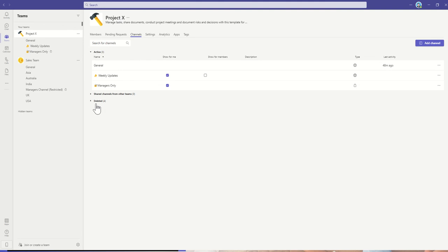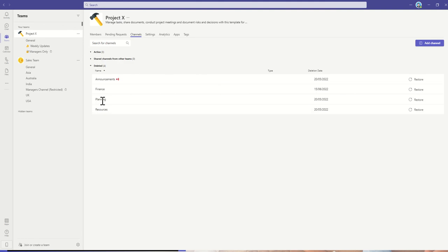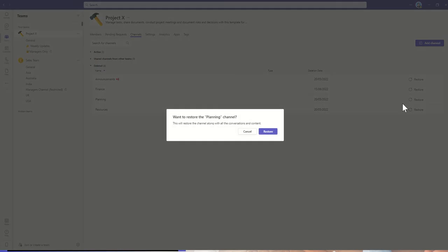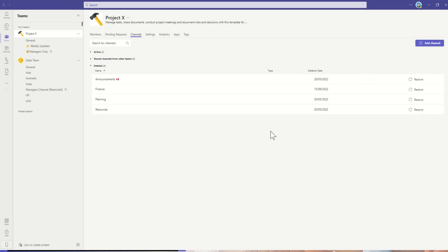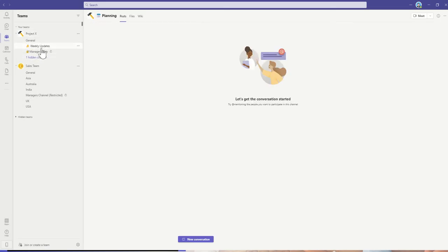I can also see any deleted channels. I'm going to restore my planning channel, so I'm going to click on restore, and it's going to say, 'Are you sure you want to restore this along with all the conversations and content?' We say yeah, we're going to click on restore, and then it's going to